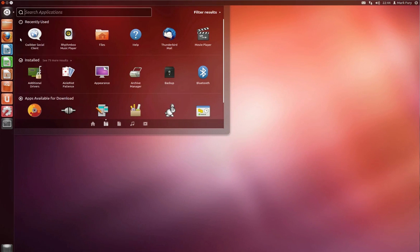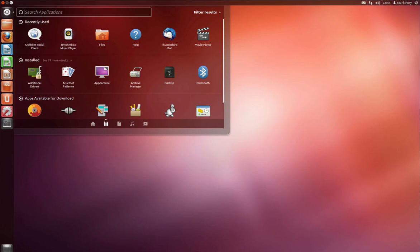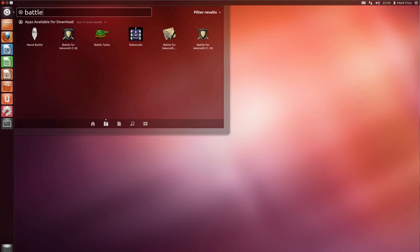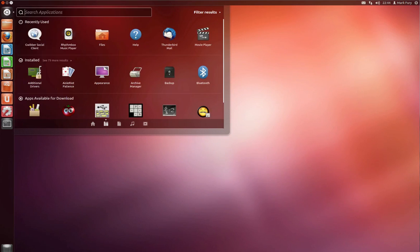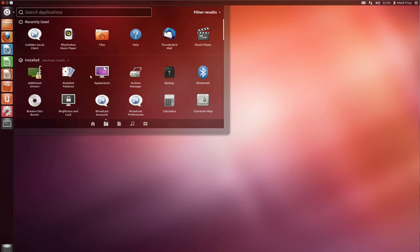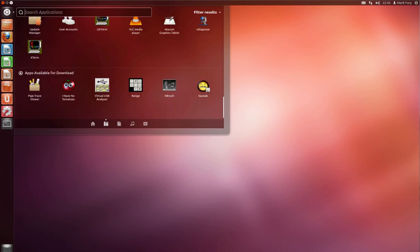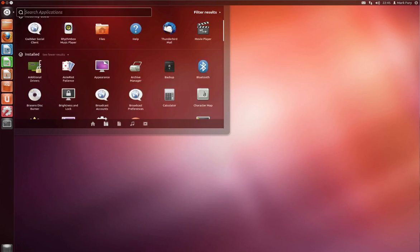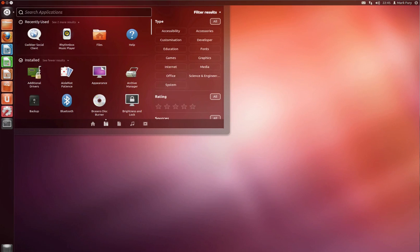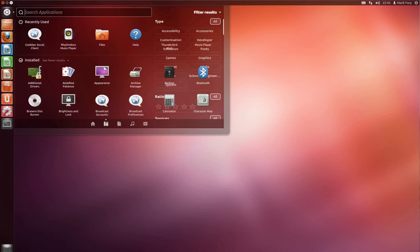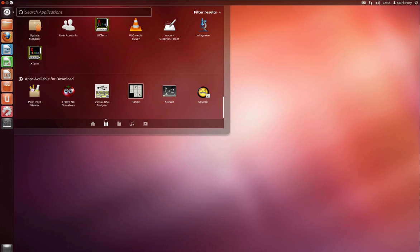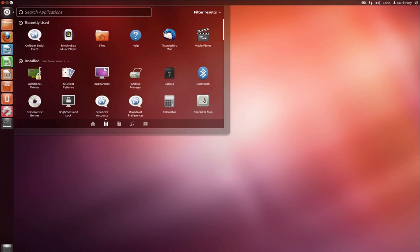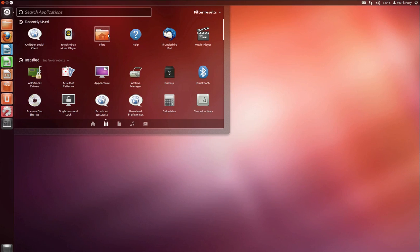What do we have here? We have applications we have recently used, we have installed and we have apps available for download. You can even search for apps available for download. Yeah that works. I'm not the biggest fan of this. It's a bit awkward scrolling up and down between all of the apps. You can filter the results so it's a little bit awkward. Obviously if you know the application that you want to use you can just type it in and search for it, though just browsing your installed applications it's a little bit awkward.